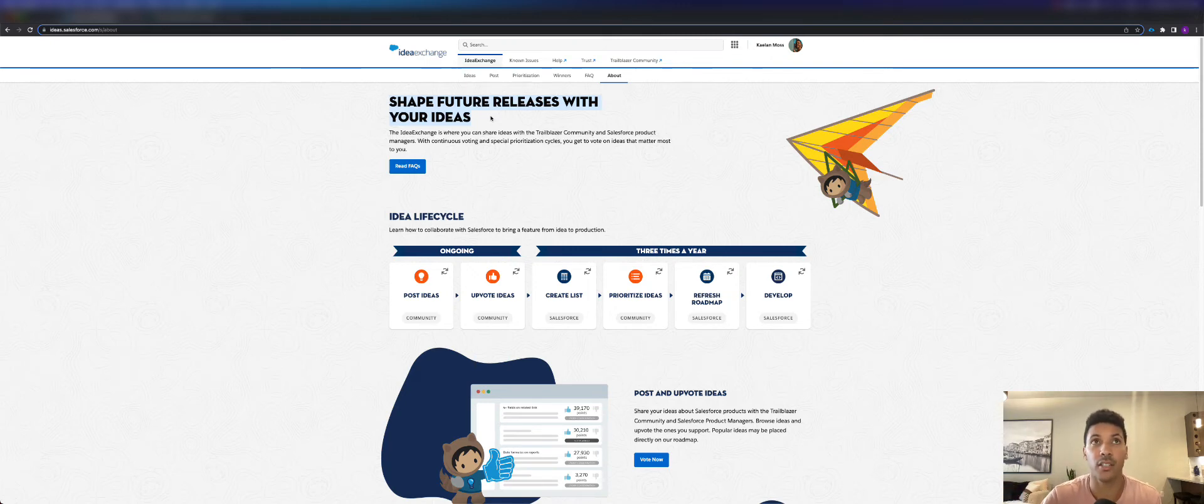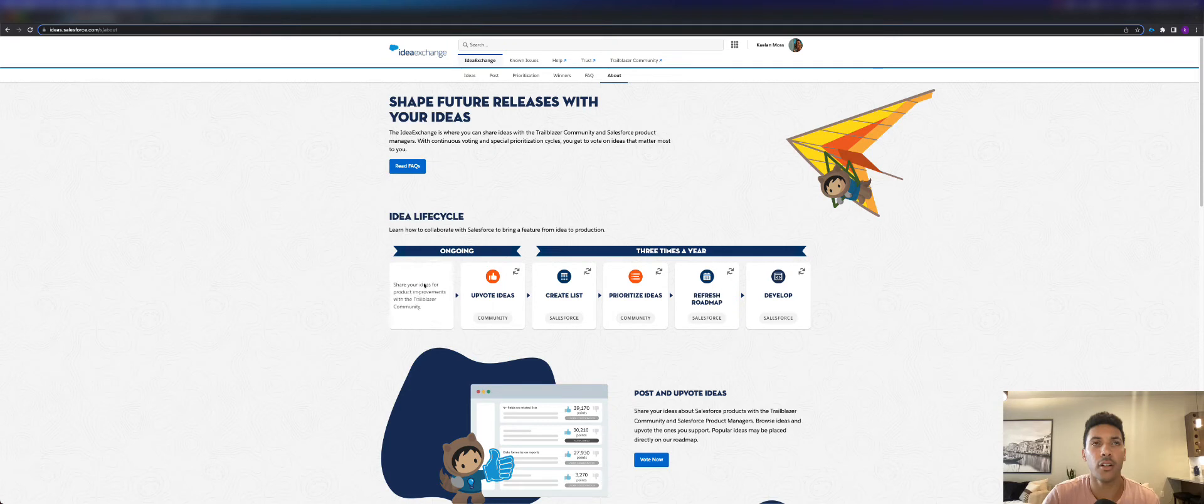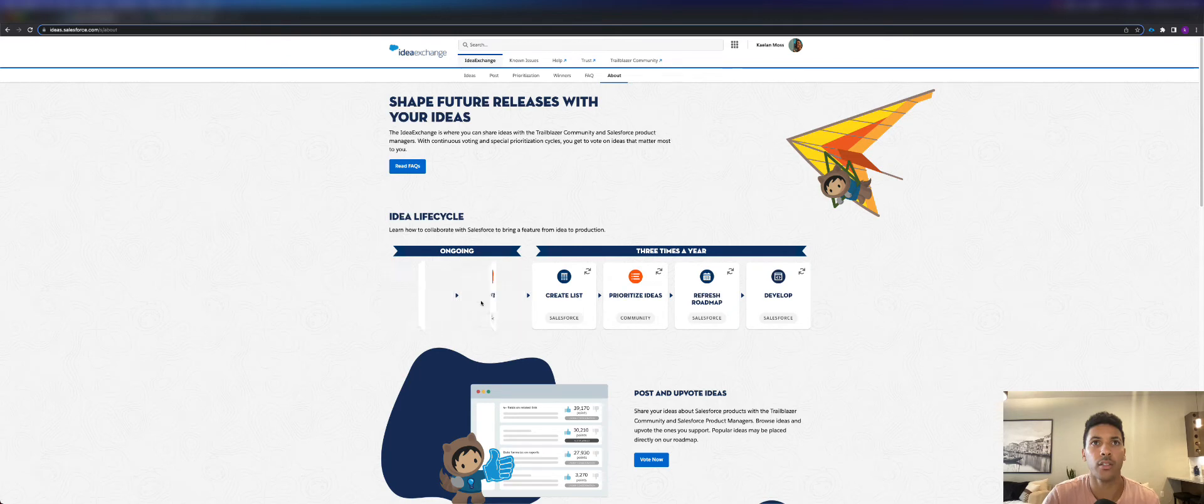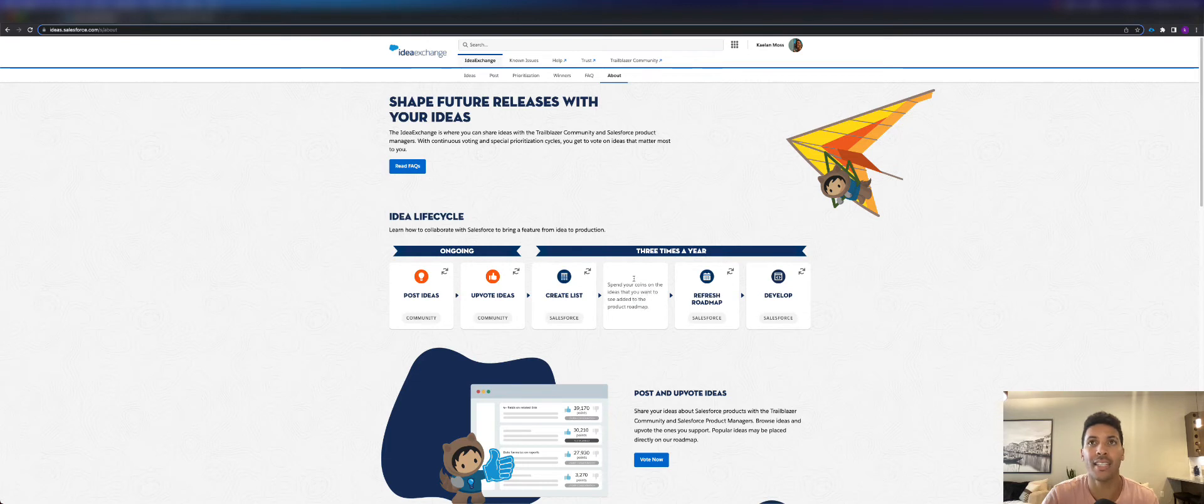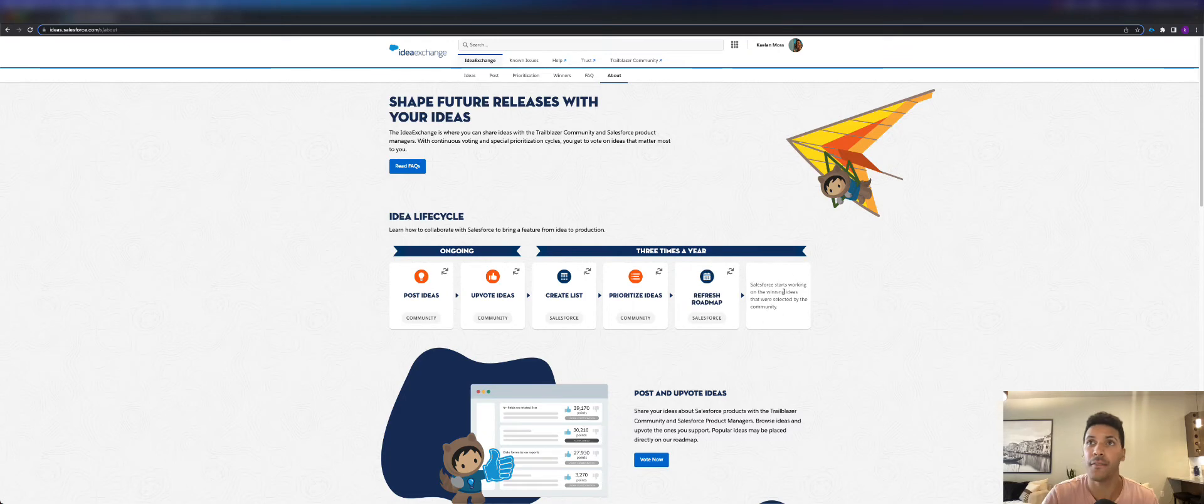You can read here on how the idea lifecycle works. You can hover over these cards to understand how posting ideas works, how upvoting on ideas works, creating a list for product managers, prioritizing the ideas for the product managers, refreshing the roadmap, and developing that new idea.